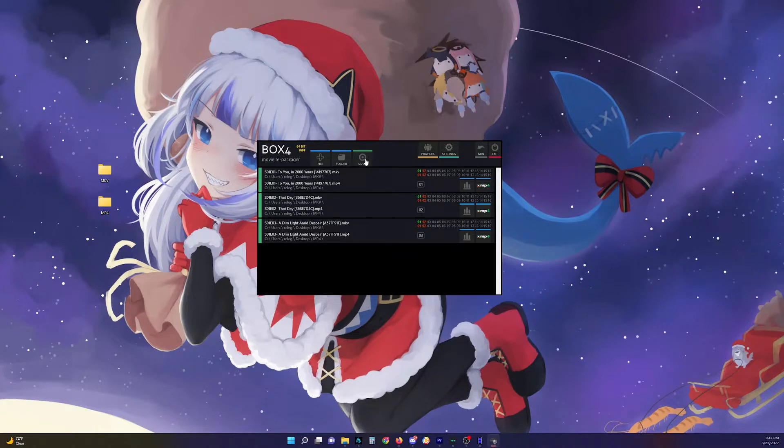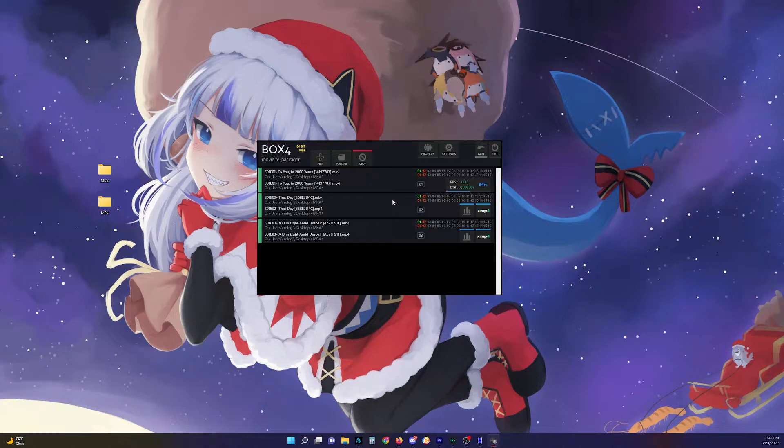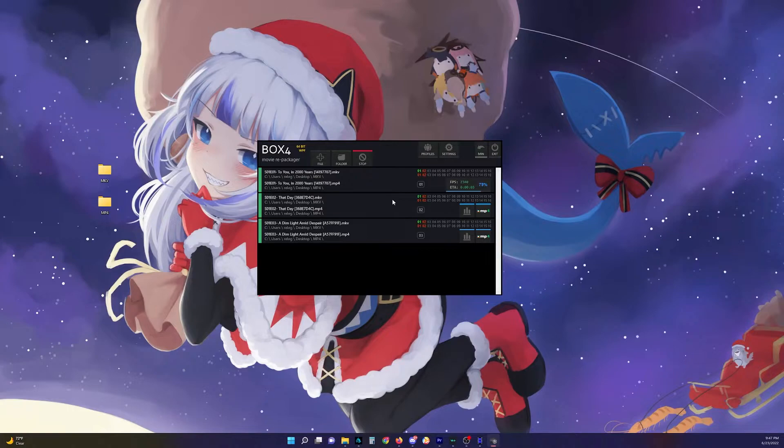And then just hit start. And we see that's going to the destination I want, which is the MP4 right there. And look, we're almost already done with the first episode.